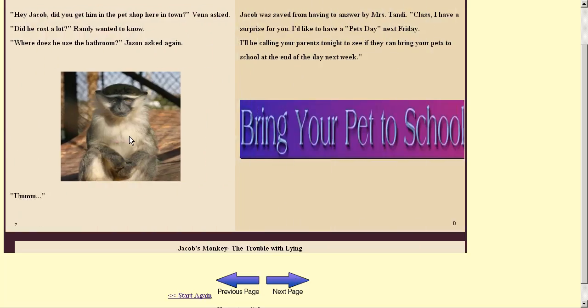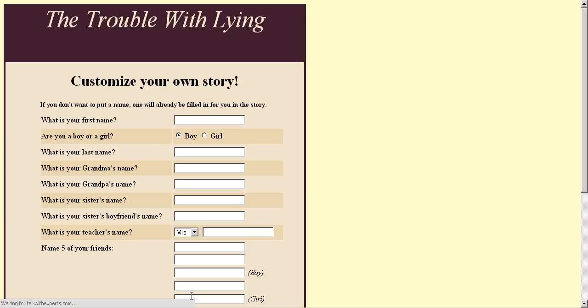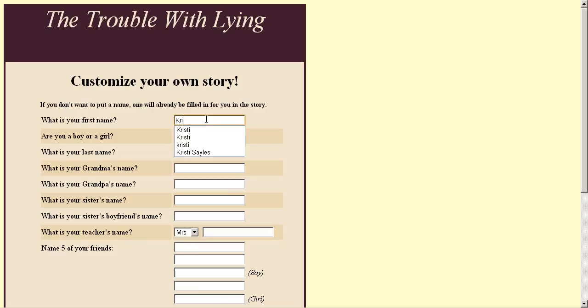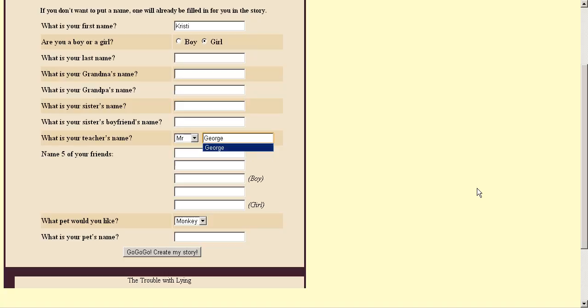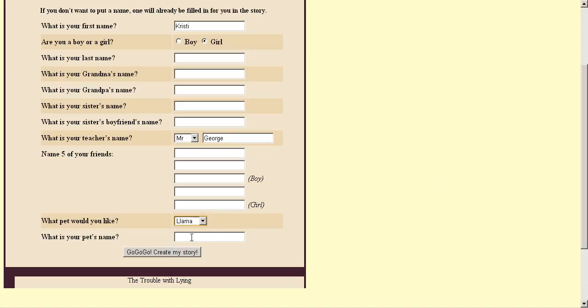See the monkey? But let's say I'm a girl, which I am, and my name is Christy, which it is. And my teacher's name is Mr. George. And I would like for the pet to be a llama.